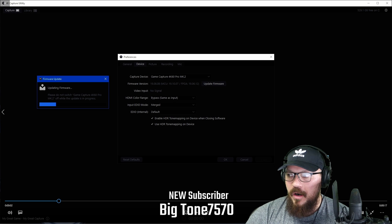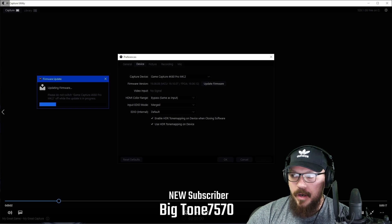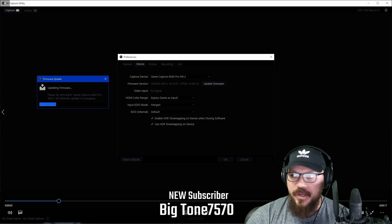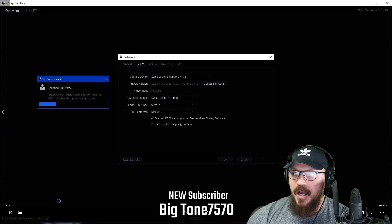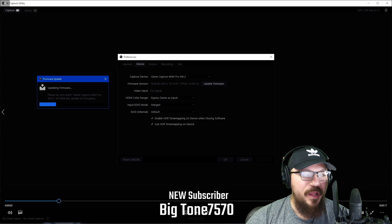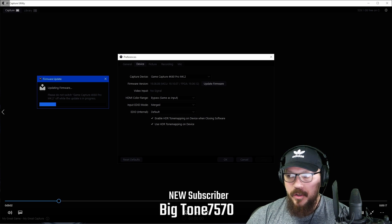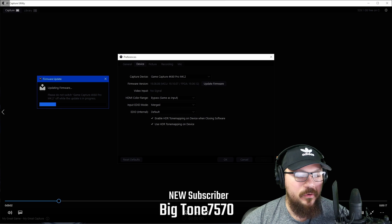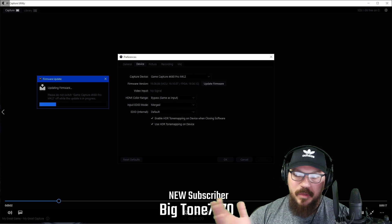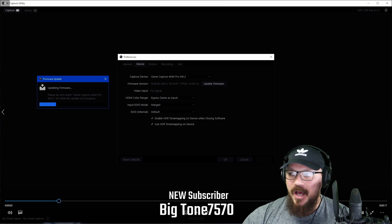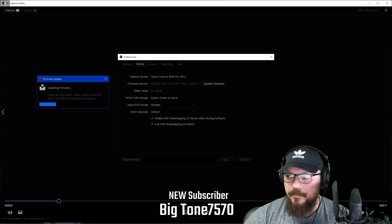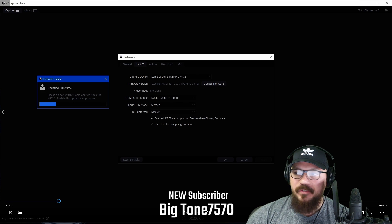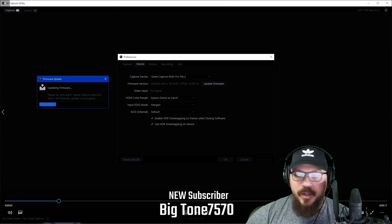Once you start, if you're watching this video right now, make sure that you open your 4K capture utility and then check on the update firmware. It's going to tell you if you're running OBS or SLOBS or whatever the case may be to close it. So make sure you close all of those and then start the update process.